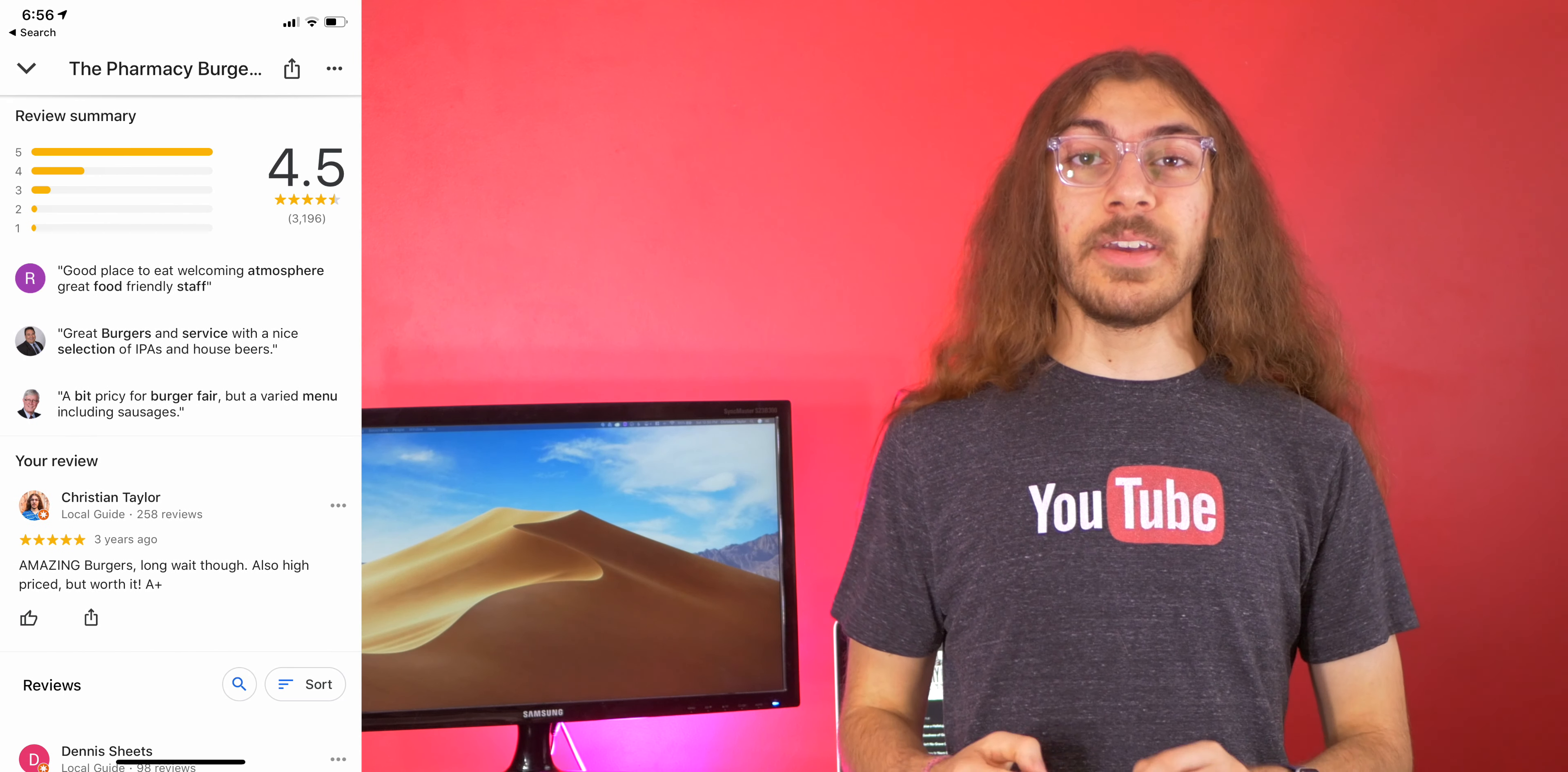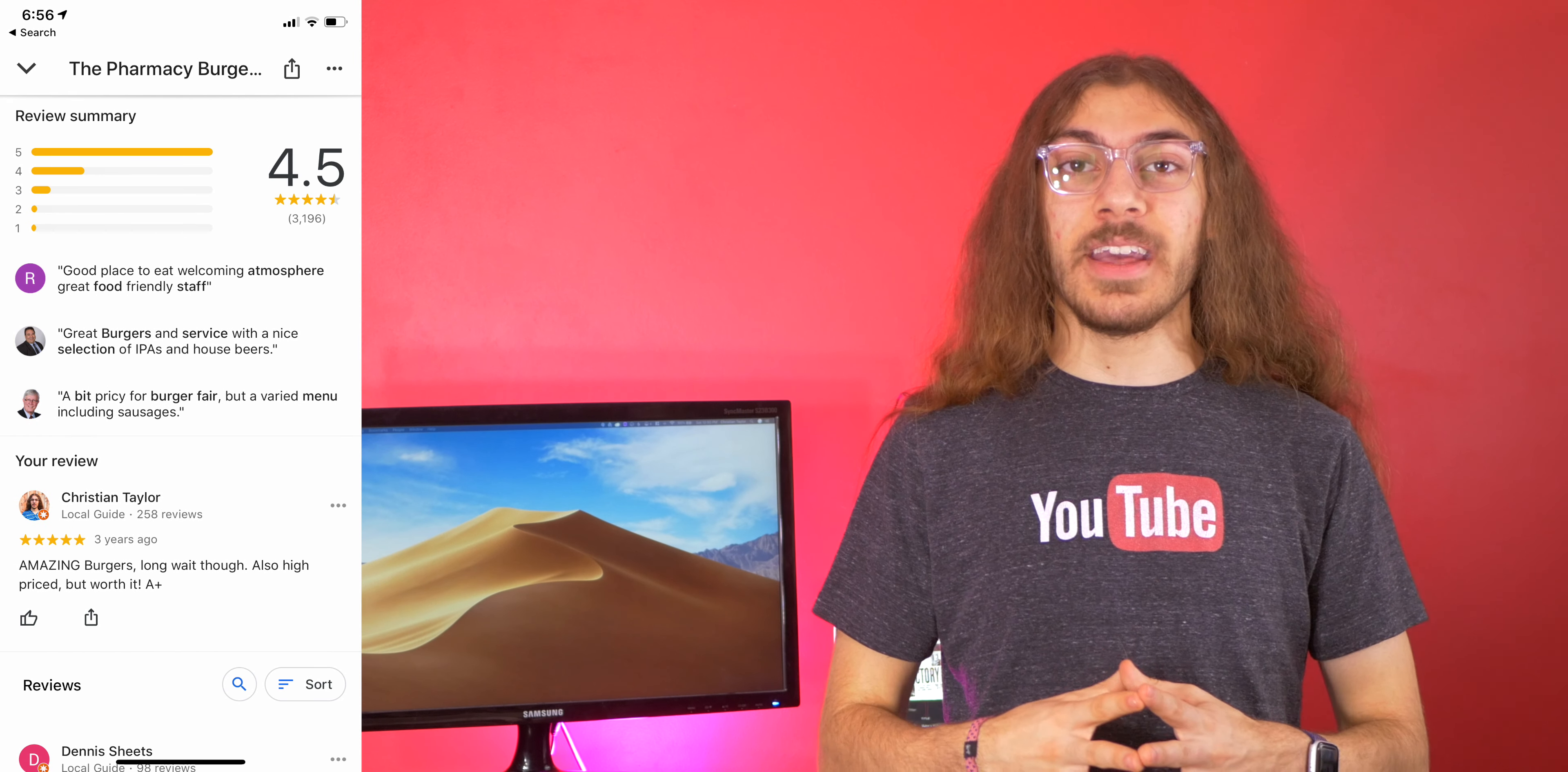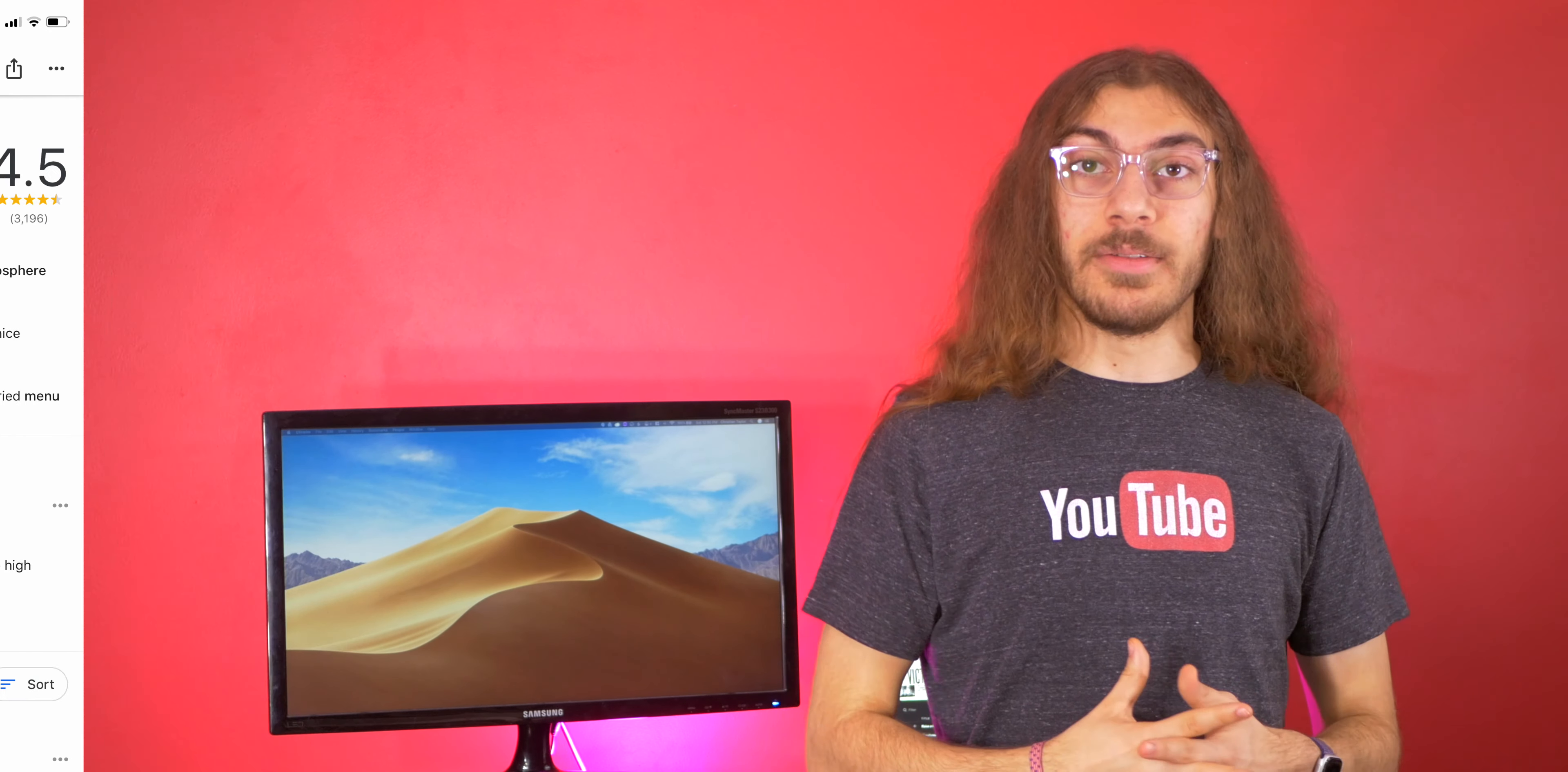And the second advantage to Google Maps is reviews. So Google reviews has built a huge reputation among everyone, really any user. You get mad at a place, you go on Google Maps, you leave a bad review. You love a place, you go on Google Maps and leave a good review. Google Maps has hundreds of thousands of reviews and that's something Apple Maps just doesn't have.